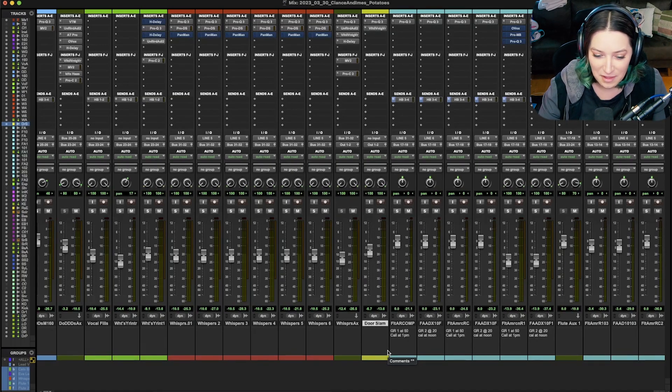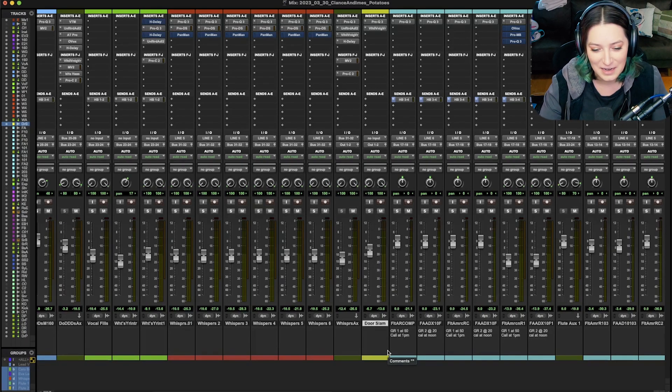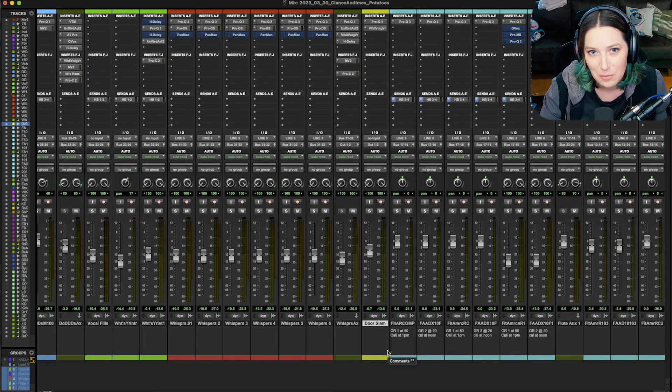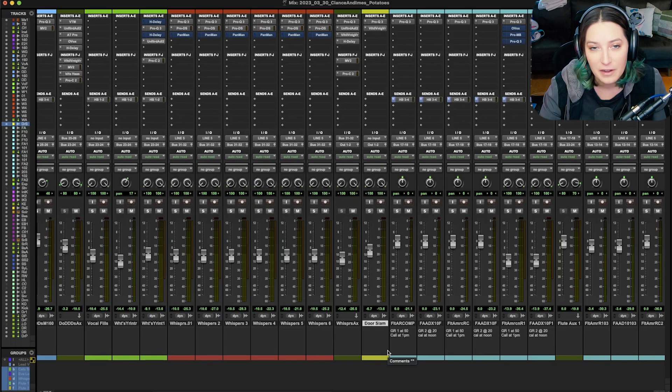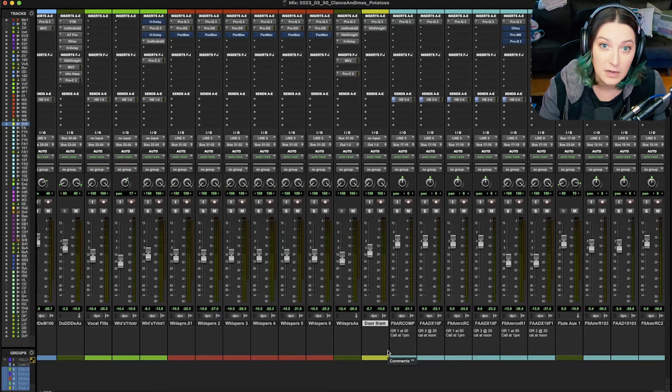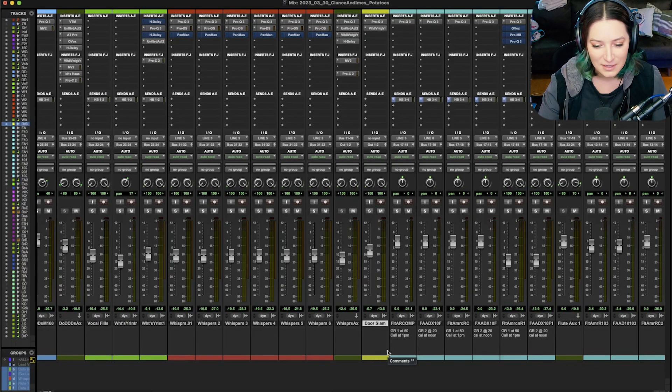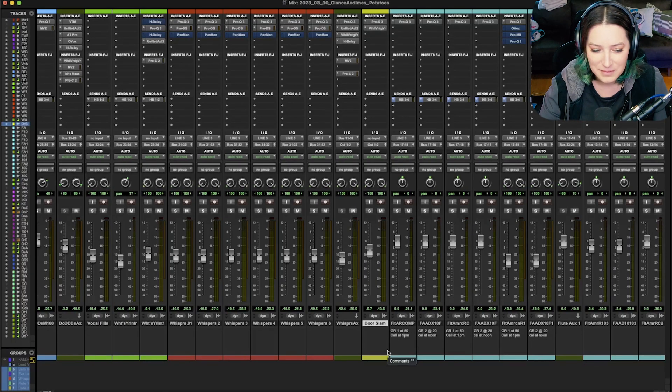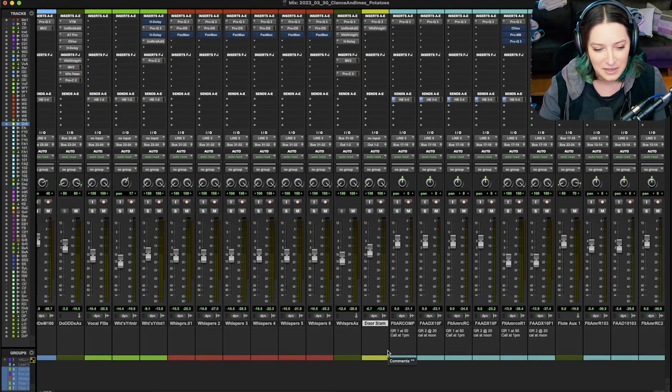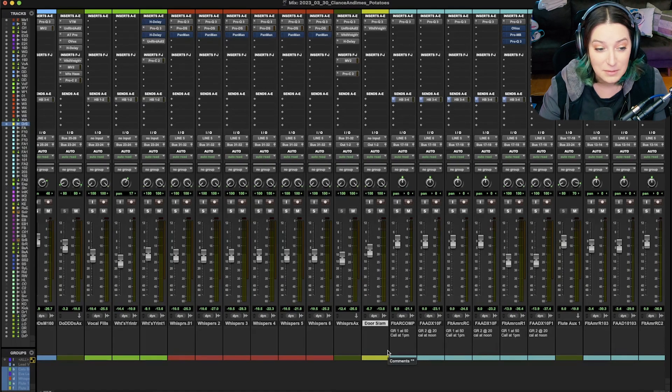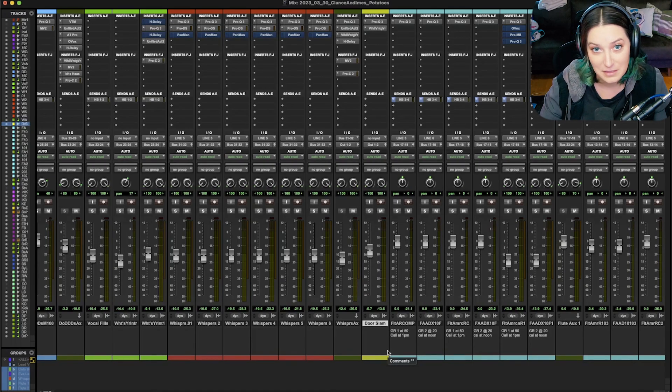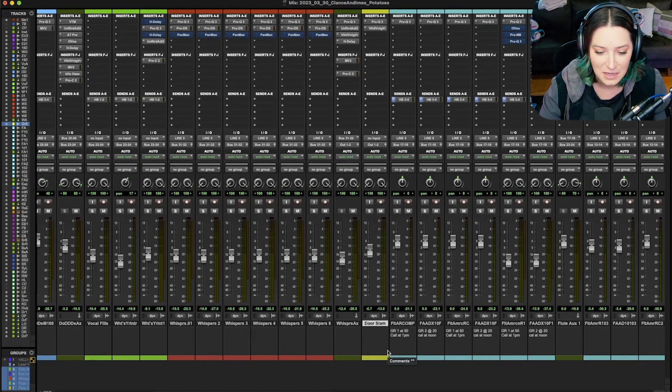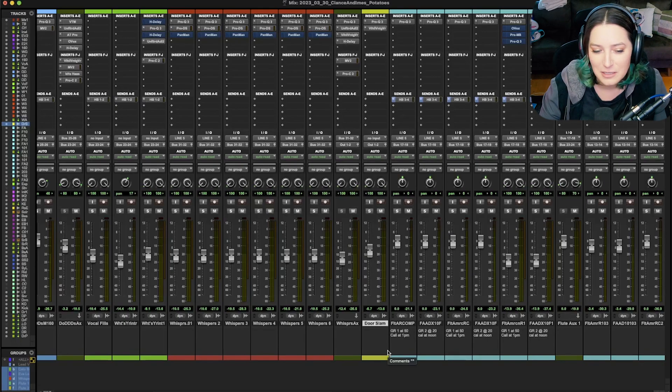But with that said, templates can be very good sometimes, and they're a great starting point. They're a great way to see how other engineers and other producers work and how their brains work and how their process works. So sometimes it's great to have templates, great to get templates from other people, and sometimes it's great to save out your own templates to use.